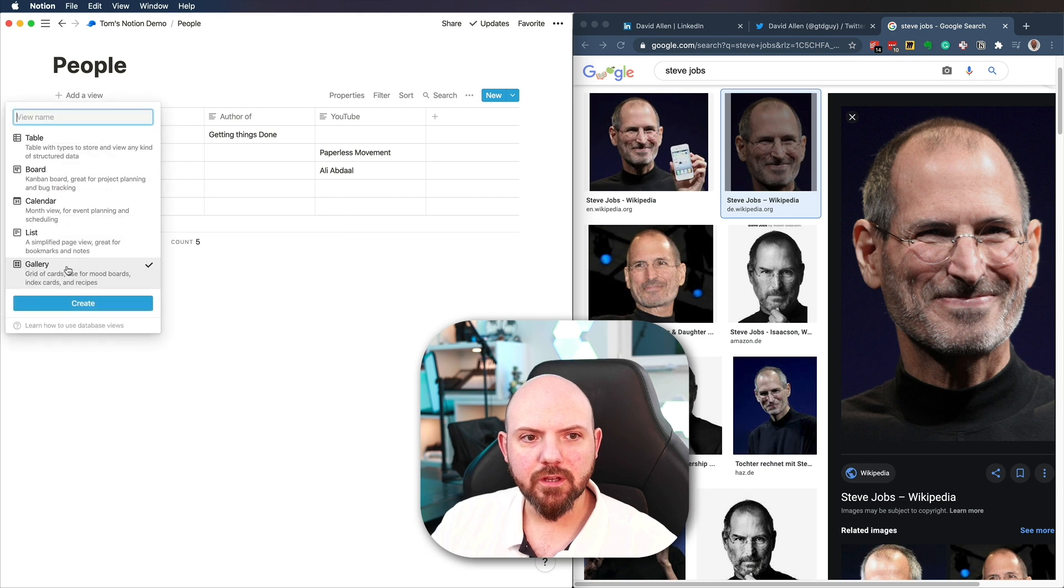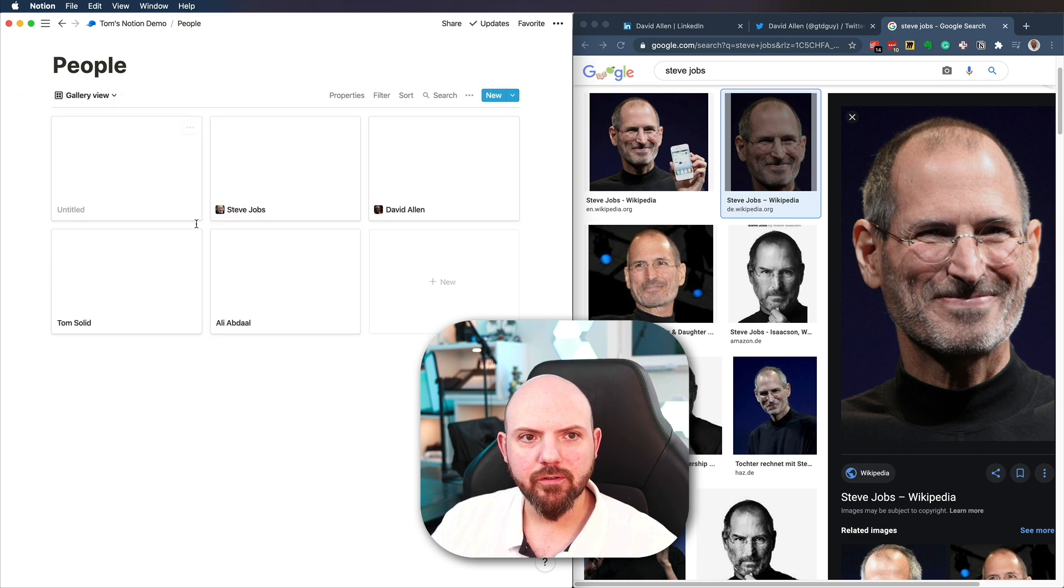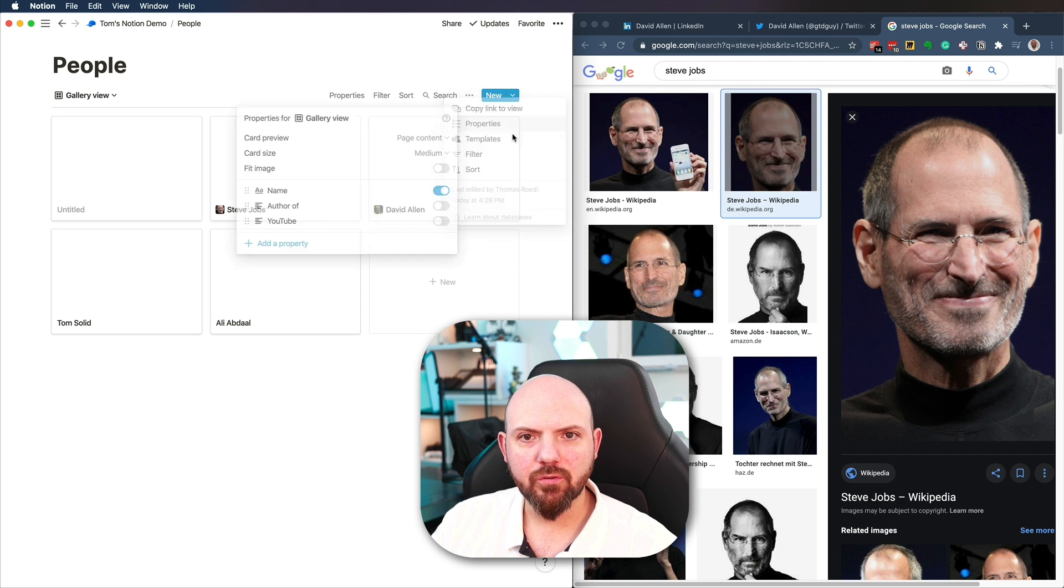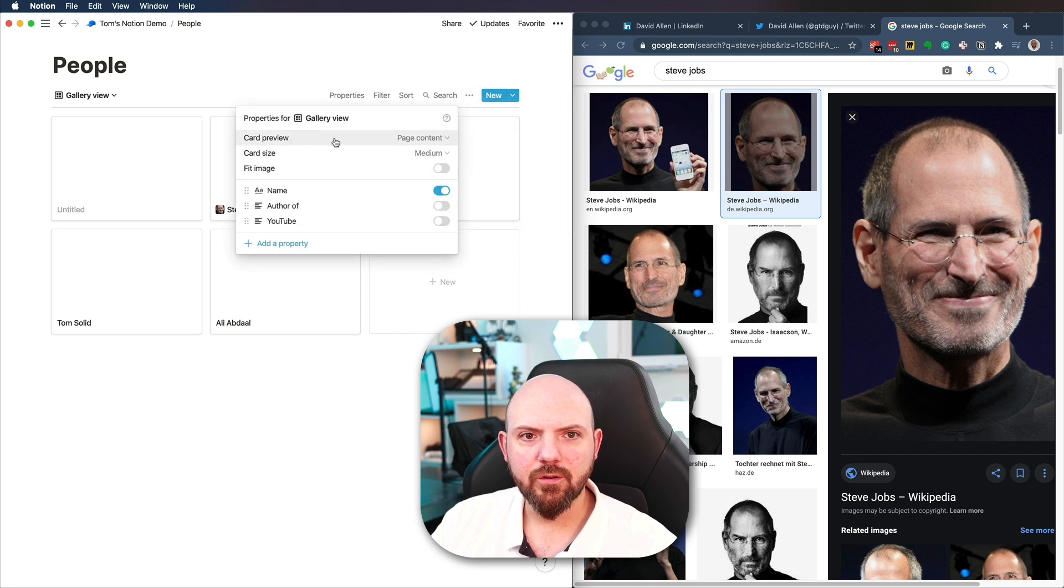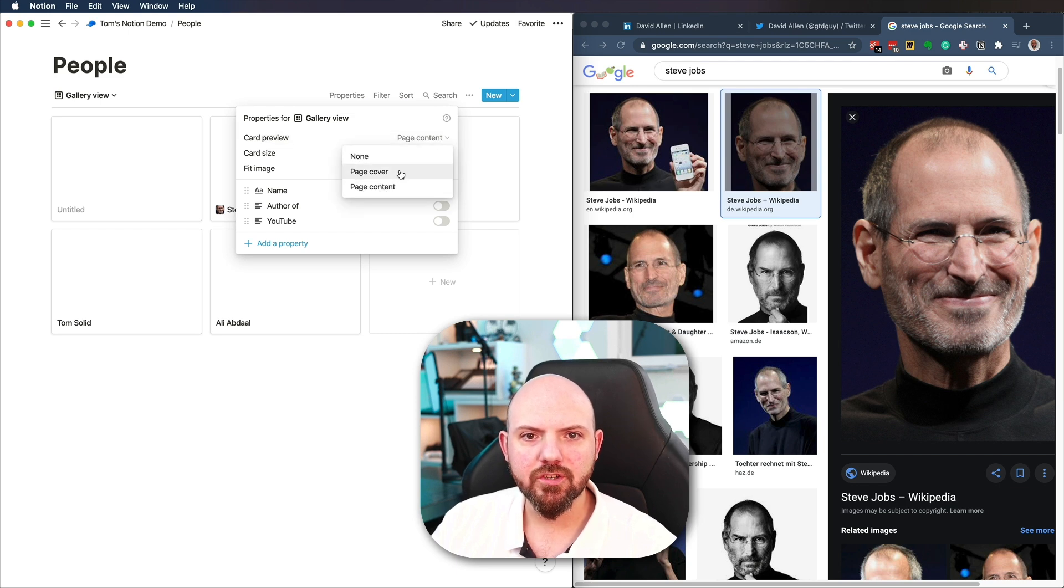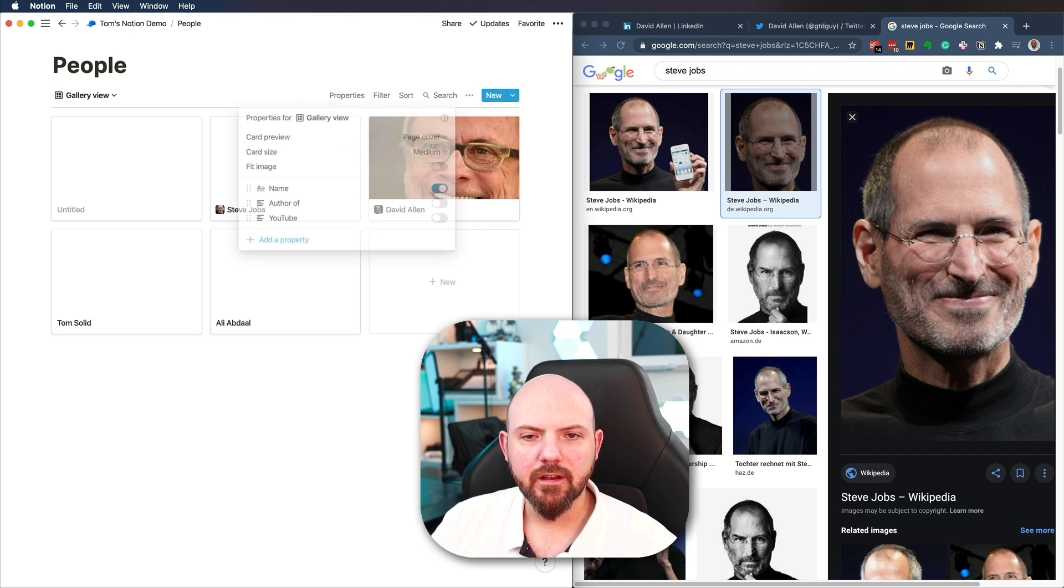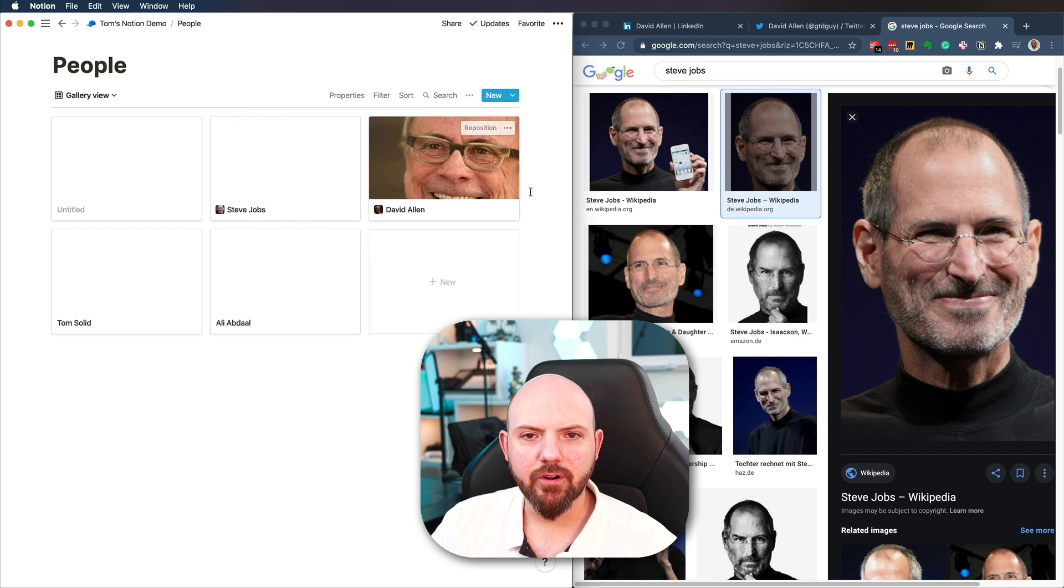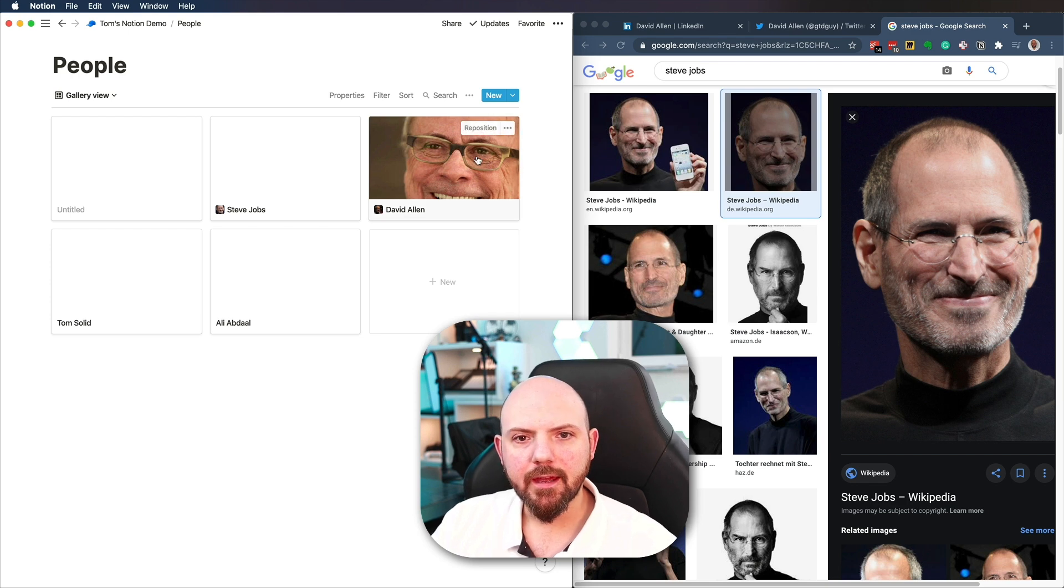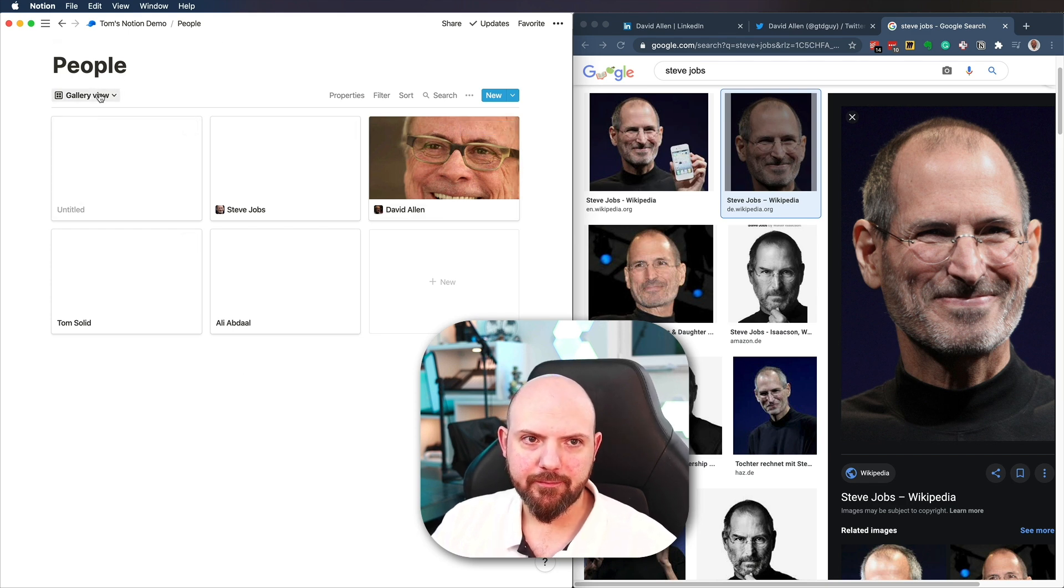So what you can do then is also make a gallery view out of this. And then you go to the three dots. Go to properties. And in here you have card preview. And there you can choose if it should take the page content or the page cover. So here for example, it takes the page cover from David Allen and shows it this way.